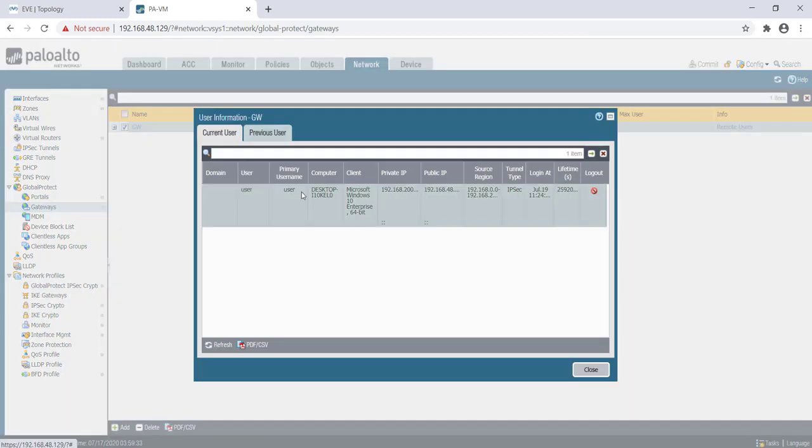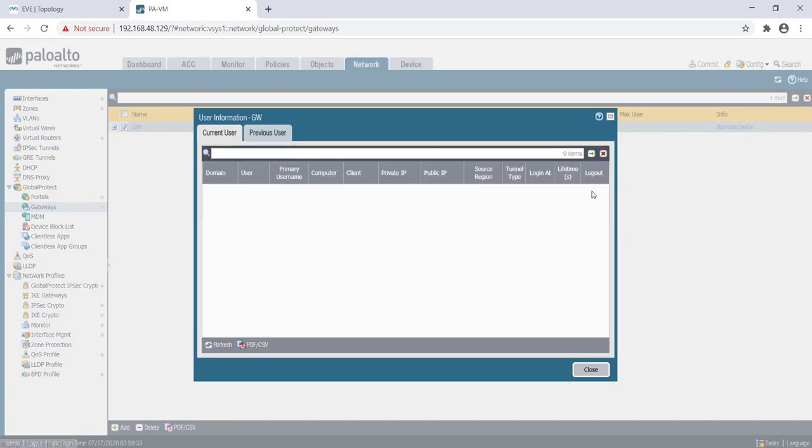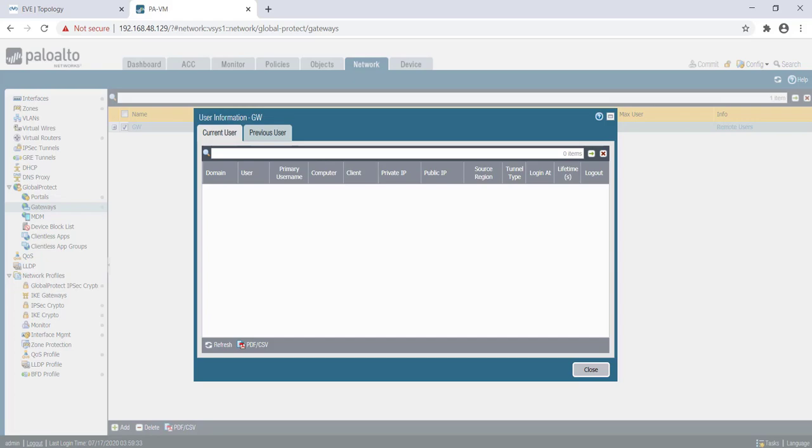If you want to log out, you can click on log out here and the user gets logged out. This is all the global protect VPN lab that we have completed. If you have any questions or concerns, please comment. I will try to answer. Thank you for watching. Have a good day.